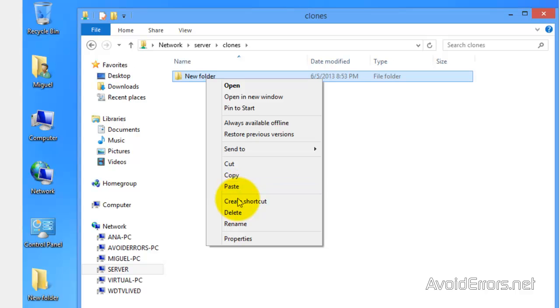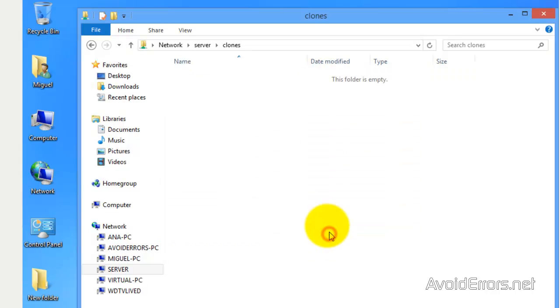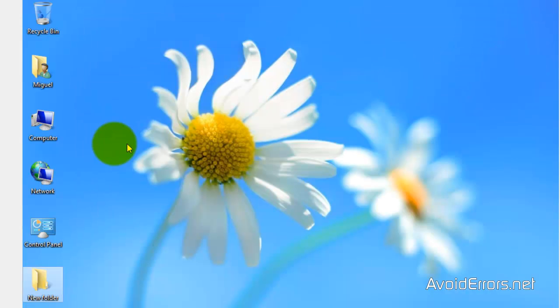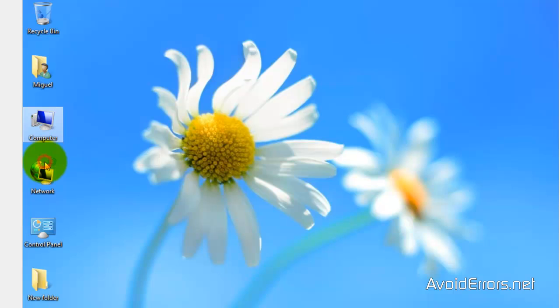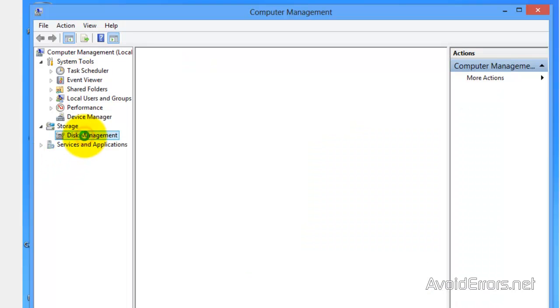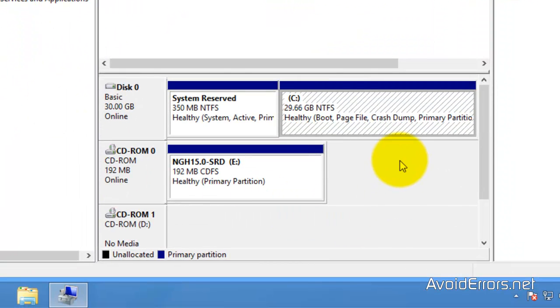Now I'm going to right-click computer, manage, disk management because I like to see the partitions before I clone them. Sometimes you have recovery partitions which sometimes is not even worth cloning. I only have two: system reserved and drive C. Those are the two I'm going to be cloning.